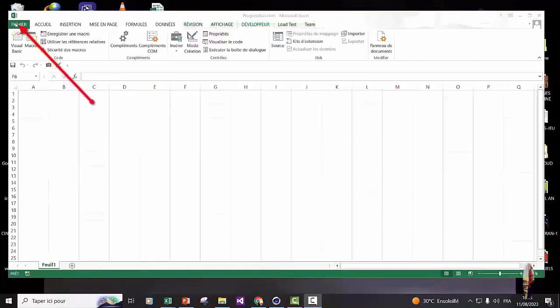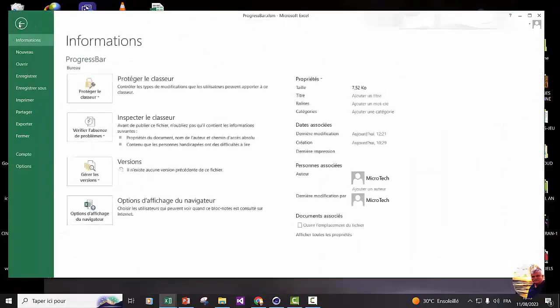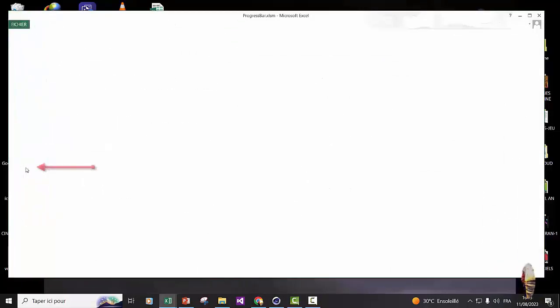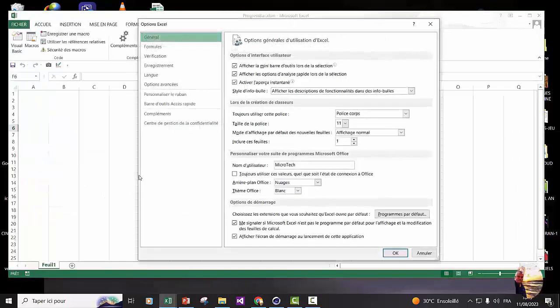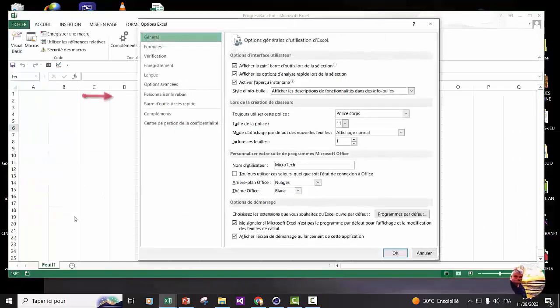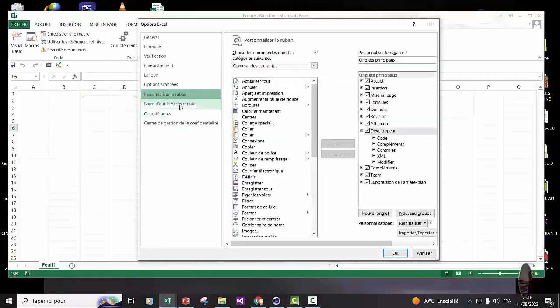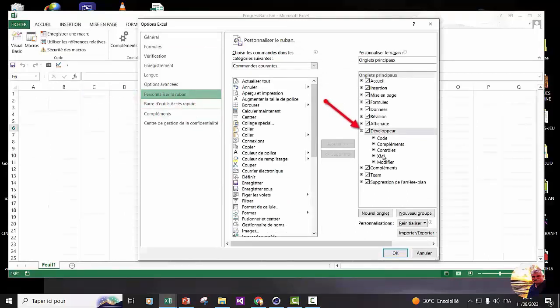Go to file and click. Next, click options. Click customize ribbon.